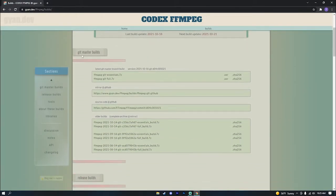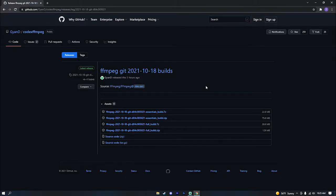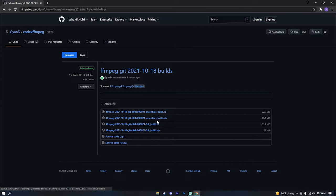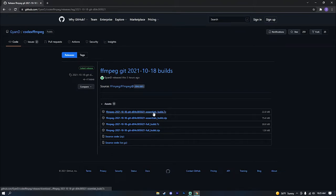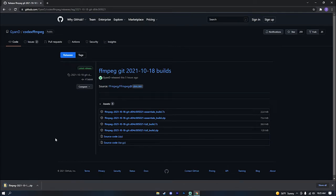You're going to want to go down to the 'get master builds' section and click on 'mirror at GitHub'. All you will need to actually render out your videos for FFmpeg is the essentials build right here. Make sure you click the .zip unless you have something like WinRAR or 7-Zip to unzip the files, then just go ahead and press zip and wait for it to download.